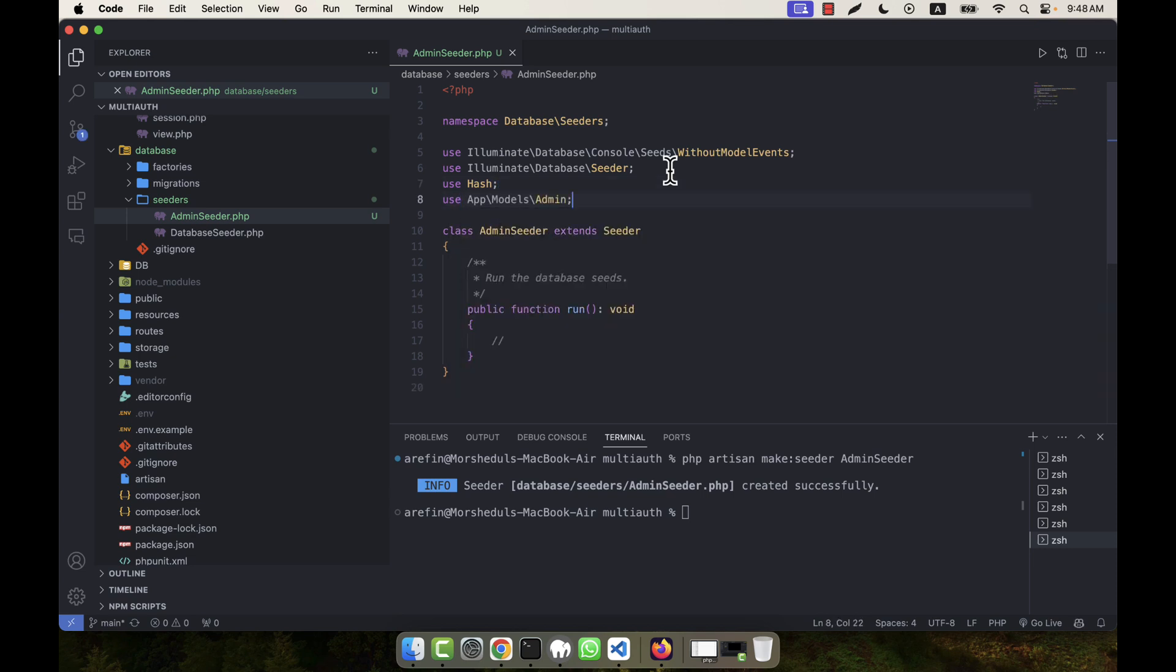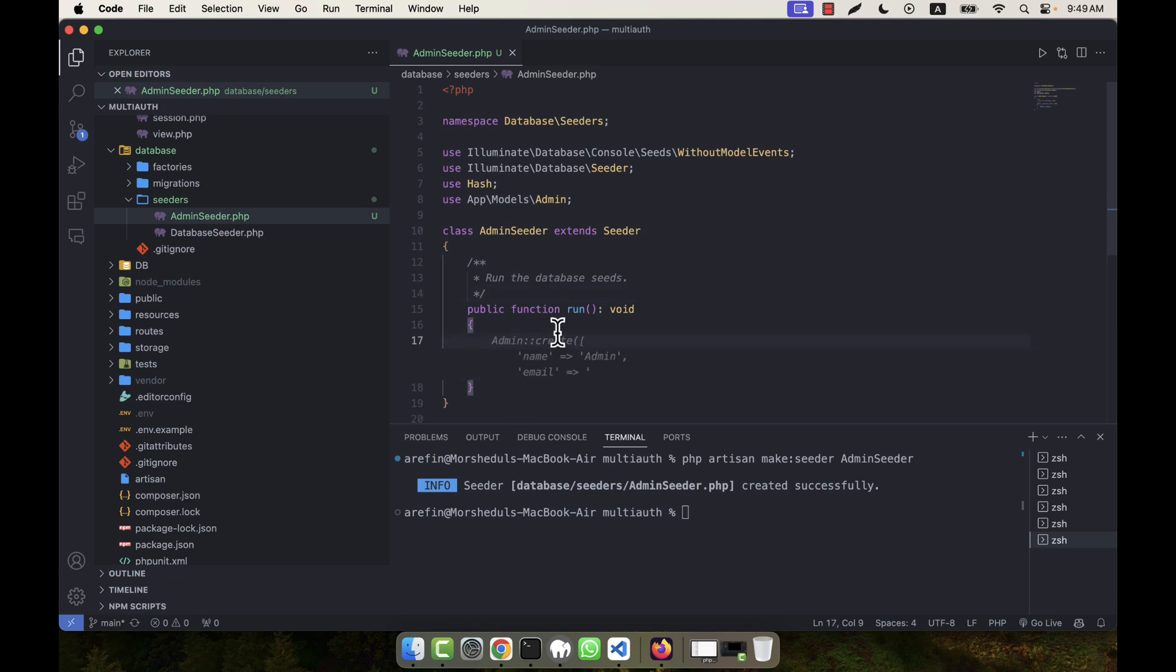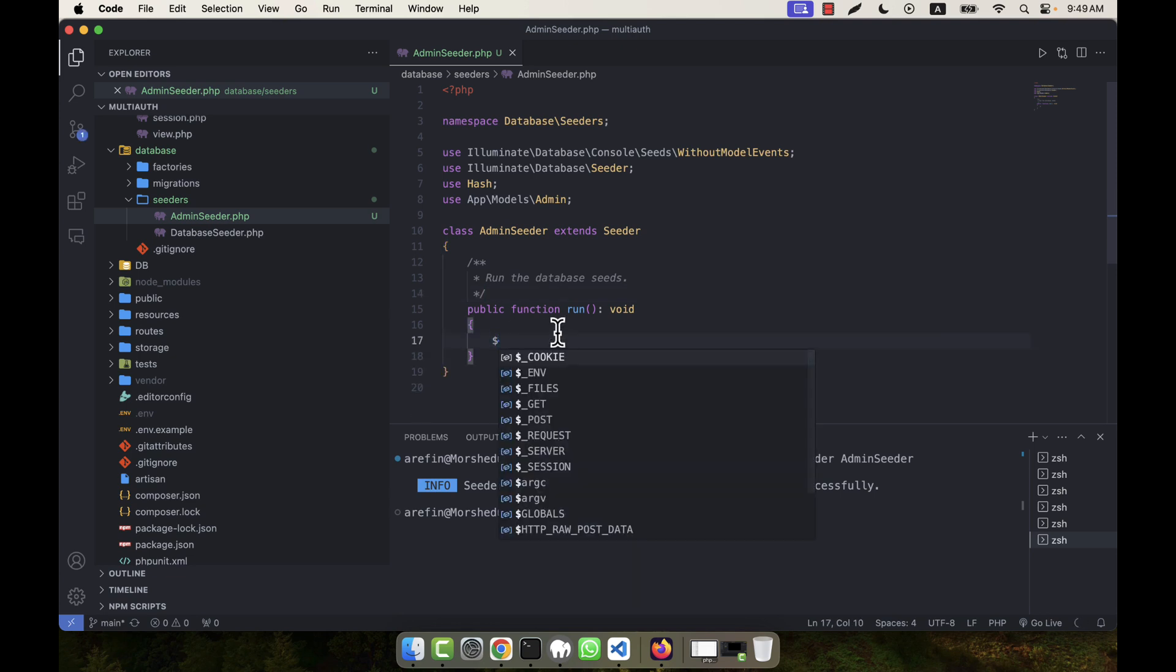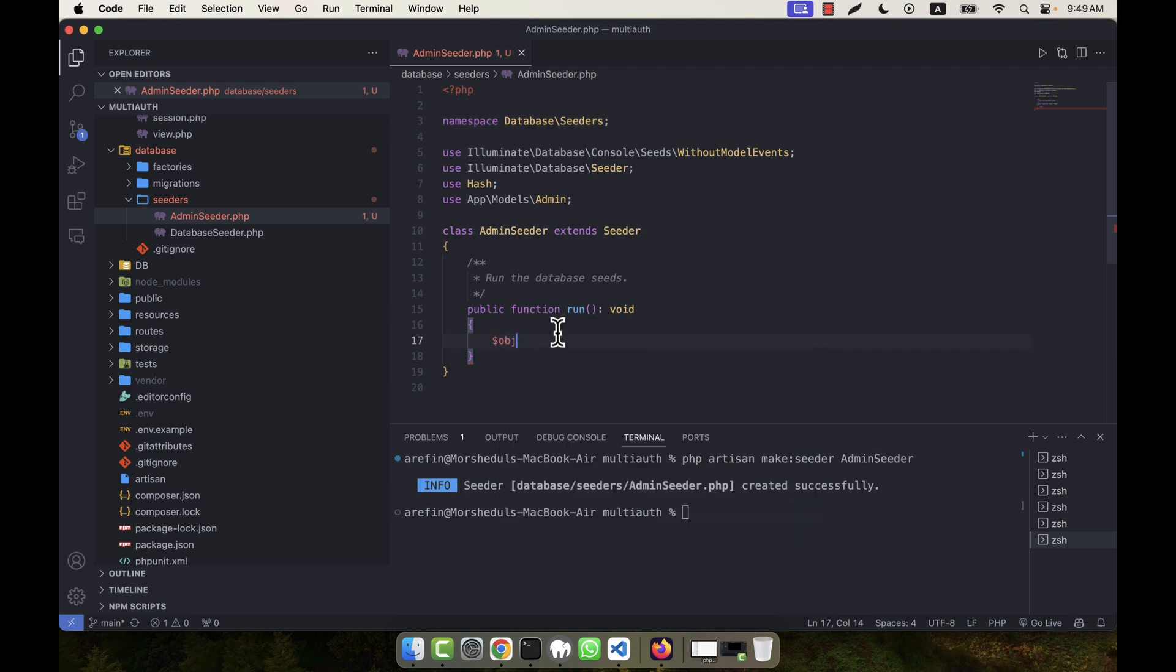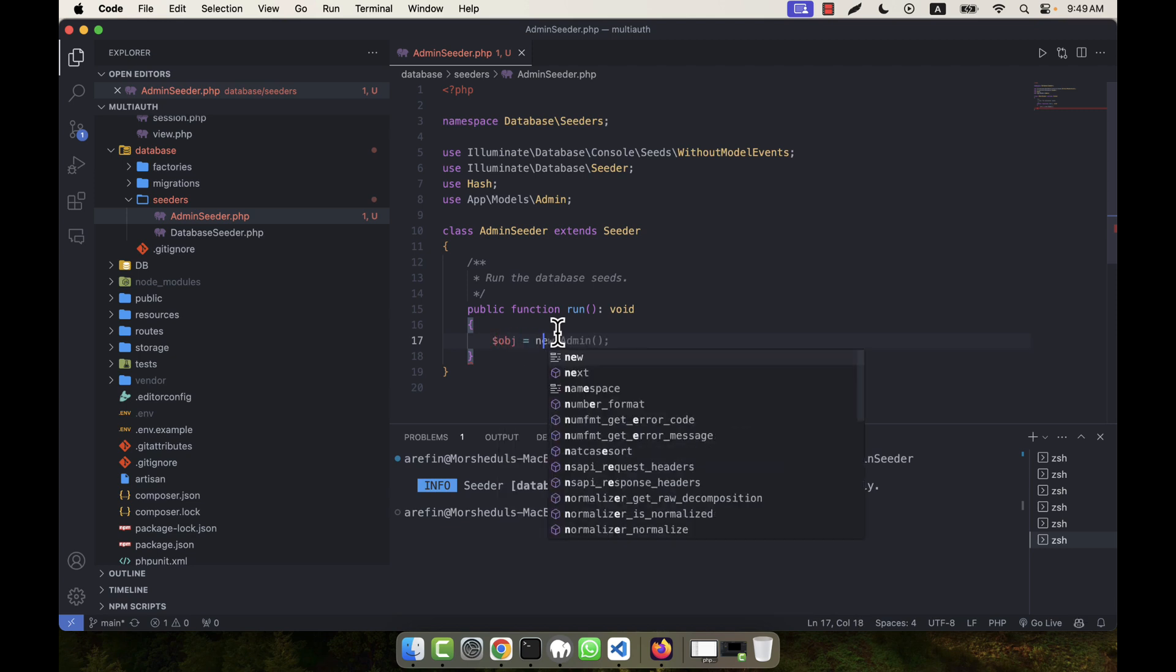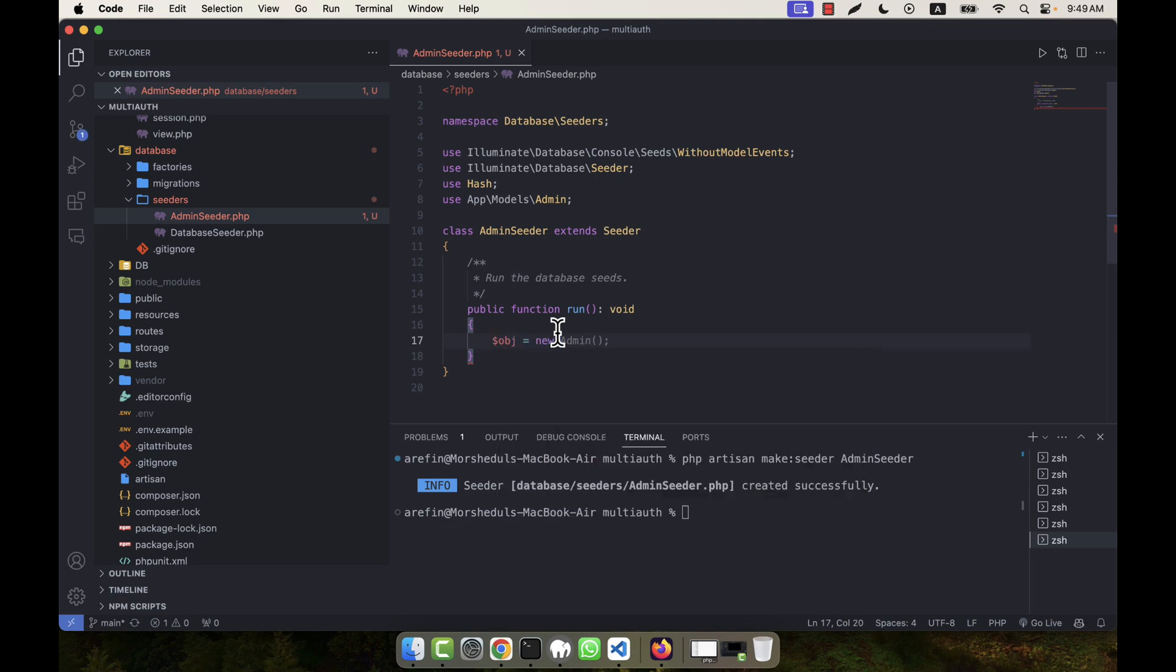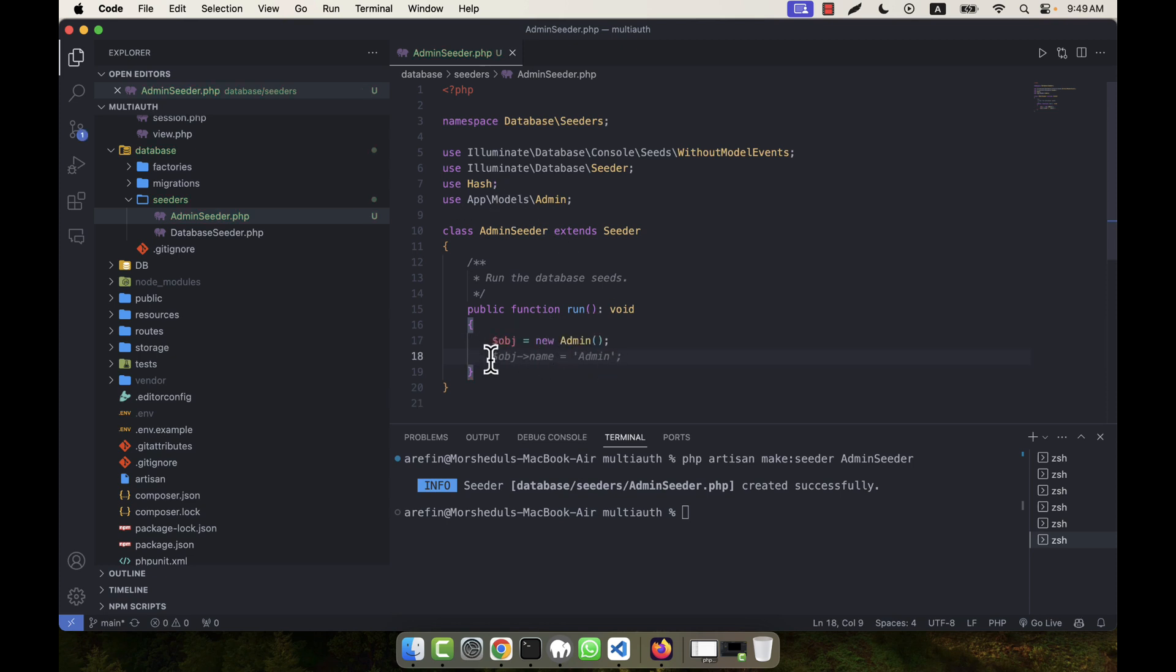Okay, so into the run method I'm going to create the admin. In that case, I'm going to create an object: object equals new Admin. Admin is actually the model, so I'm going to get the object for this model.